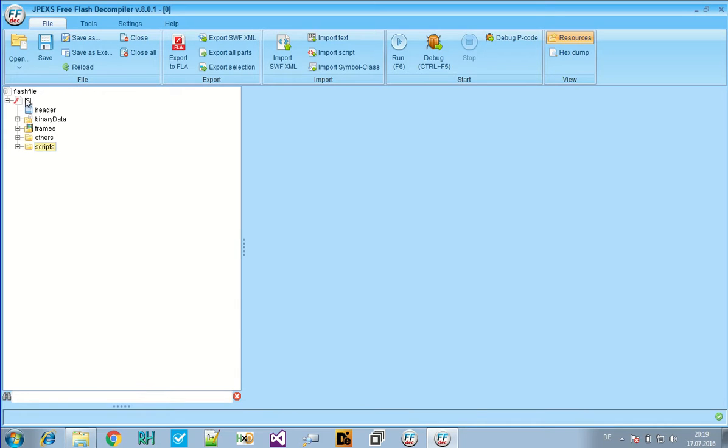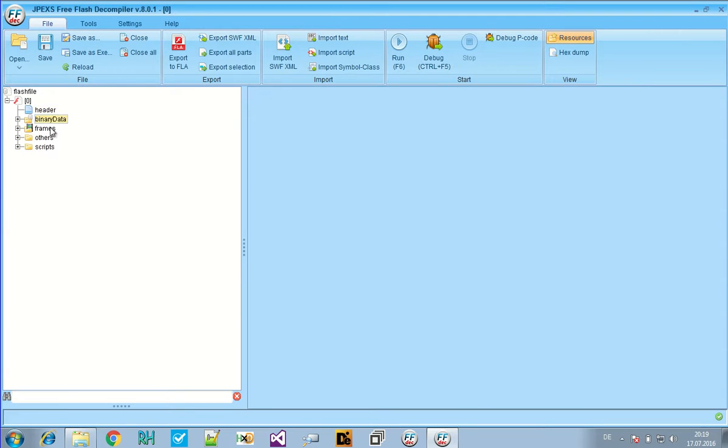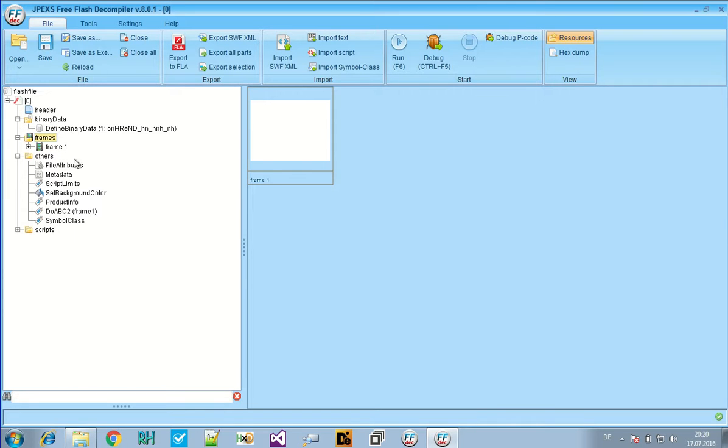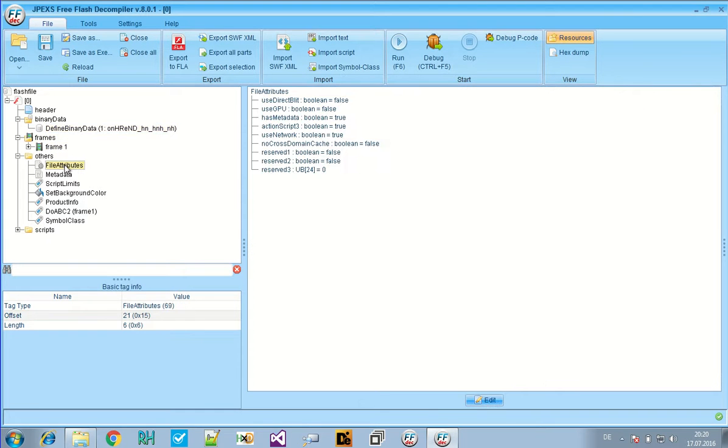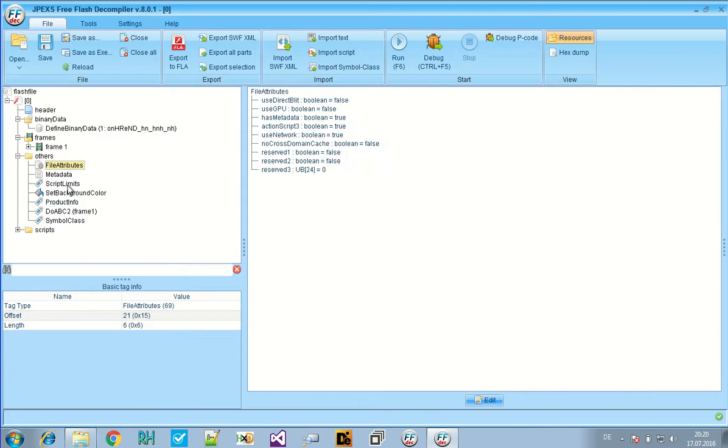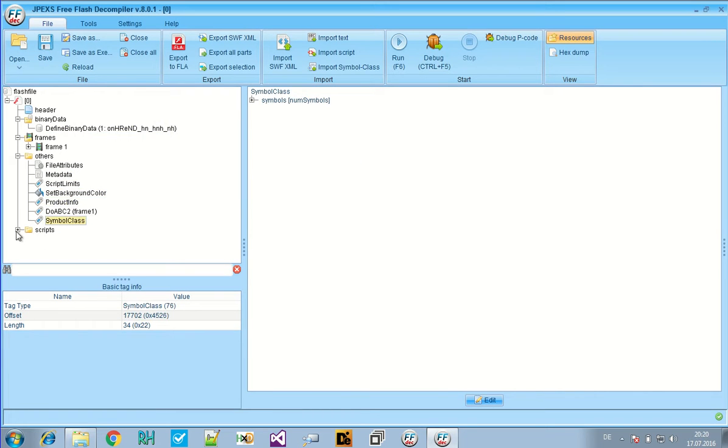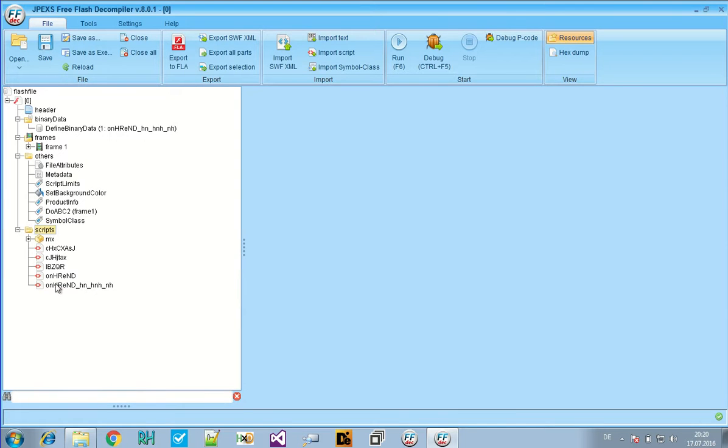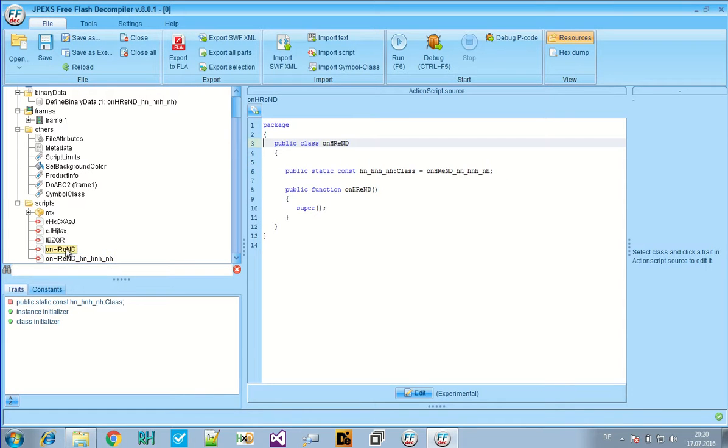The free flash decompiler will show you basically everything you need. The header data, any binary data, any animations that are in the file, and also sounds. You can also play them and the animations if there are any. And for us the most important part is the scripts, which is the flash action script code that gets executed.